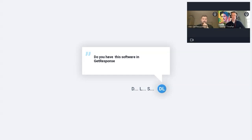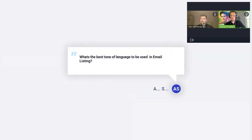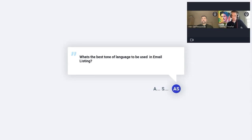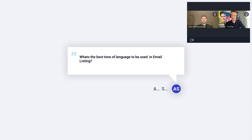Dennis is asking: do you have this software in GetResponse? Yes — everything you've seen today is within GetResponse's software, it's part of our ecosystem. We're not showing you anything you can't do in GetResponse. Great question. As for the best tone of language to use in email: first, use a tone most relevant to your audience. For example, if you're talking to developers, be very feature-driven and use jargon that resonates with them. But generally, a conversational approach is ideal — you don't want to be super reserved or super formal. Conversational, like you would talk in everyday life, is the ideal tone.